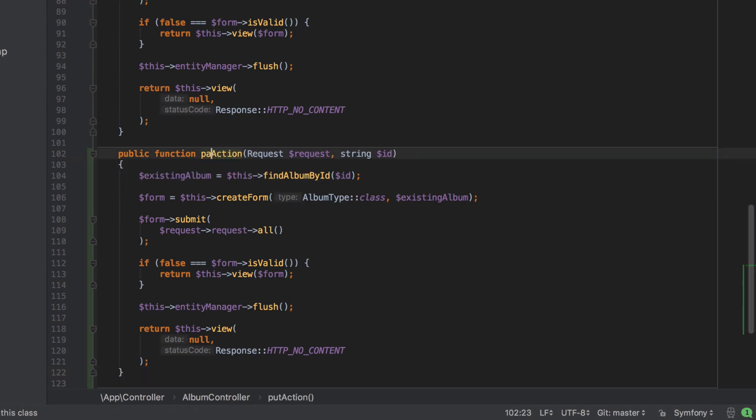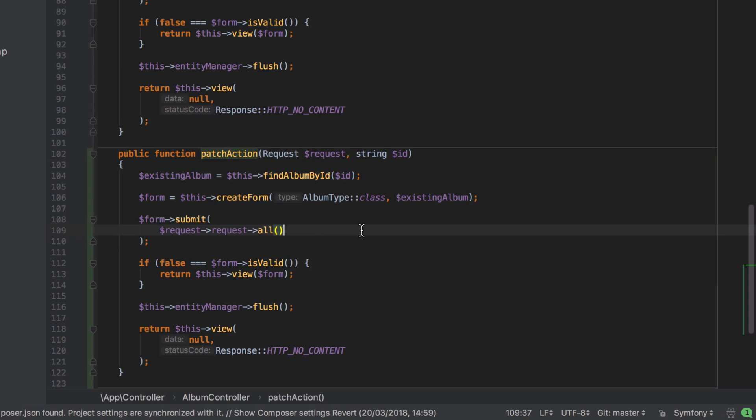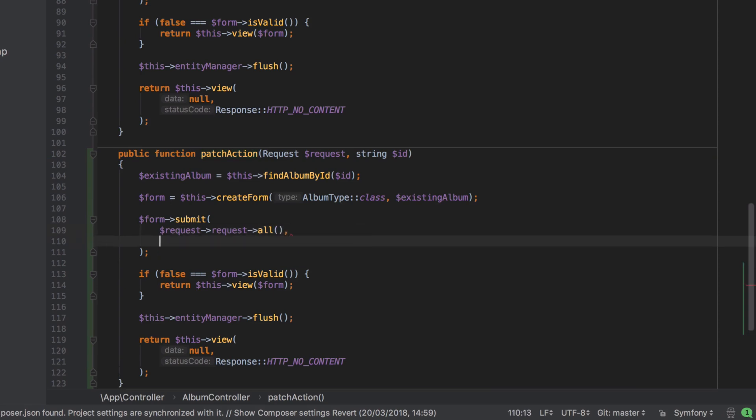There's two differences. We need to update the method name from put action to patch action, and we'll need to update the second argument to the form submit method. True is the implicit default. False is what we need to explicitly pass.